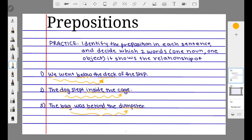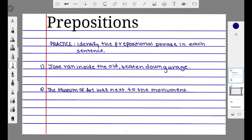In the last sentence, 'The bag was behind the dumpster,' 'behind' is the preposition showing the relationship between 'the bag' and 'the dumpster.' Now identify the prepositional phrase in each sentence. In the first sentence, 'Jose ran inside the old beaten-down garage,' the preposition is 'inside,' showing the relationship between 'Jose' and 'garage.' Any words that modify the object 'garage' are also included, so 'old beaten-down' modifies 'garage.'